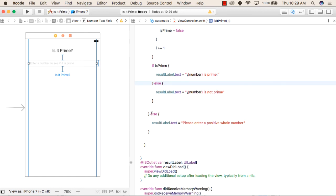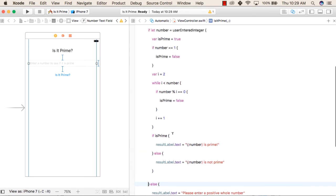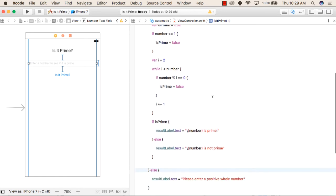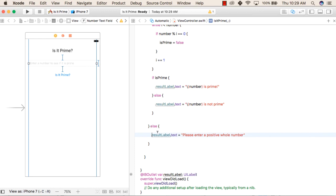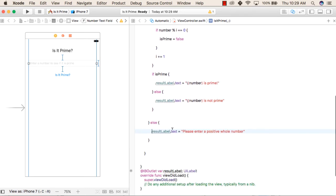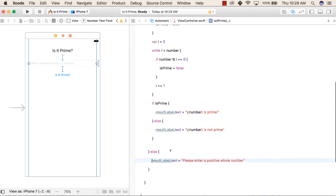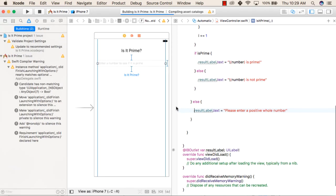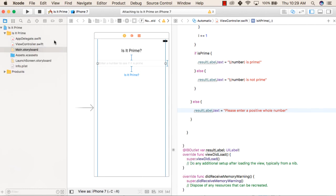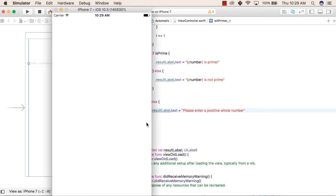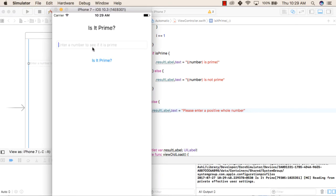After that, we come out of the first block. If the value cannot be converted to an integer, the result label text is set to please enter a positive whole number. Now we run the application — we enter 7 and check if it is prime. It prints 7 is prime, because 7 is not divisible by anything other than 1 or 7. Then we type 6 — 6 is not a prime number. So our application is working fine.